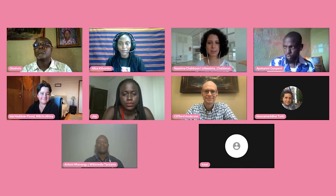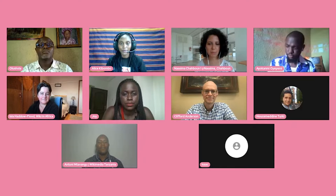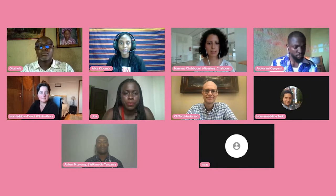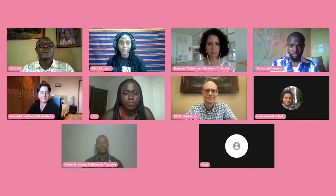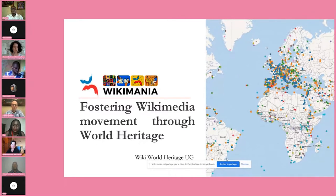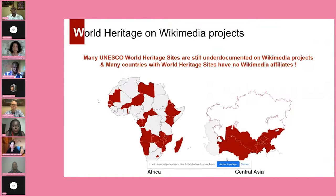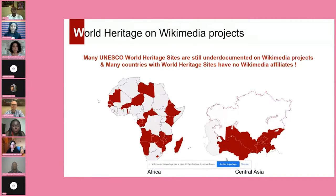Thank you. Hello everyone and greetings from Morocco. I will present the activities of Wiki World Heritage and how through these activities we can contribute in fostering the Wikimedia movement. This presentation is about fostering Wikimedia movements through World Heritage, and how our activities in the Wiki World Heritage User Group can contribute not only in documenting world heritage but also in fostering the movement all over the world. Last year we discovered that many UNESCO World Heritage sites are still underdocumented on Wikimedia projects — on Wikipedia, Wikimedia Commons, Wikidata — and many countries with world heritage sites have no Wikimedia affiliates.